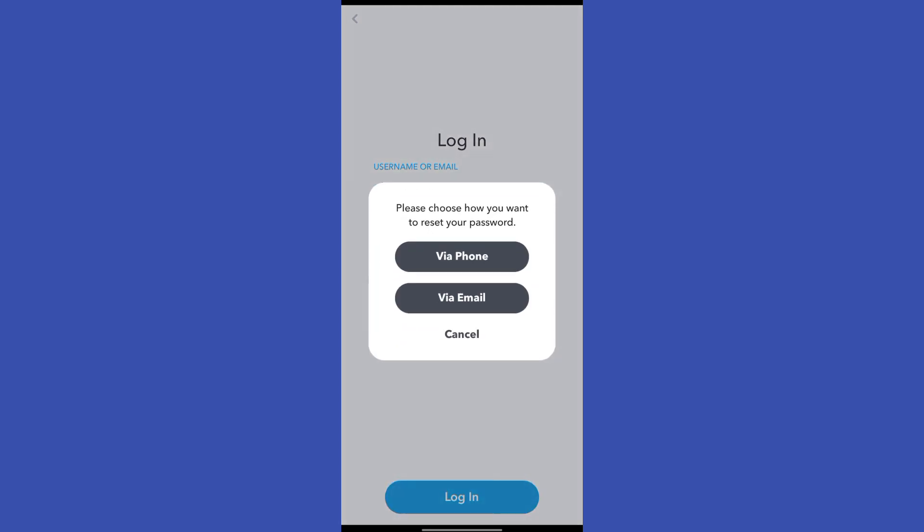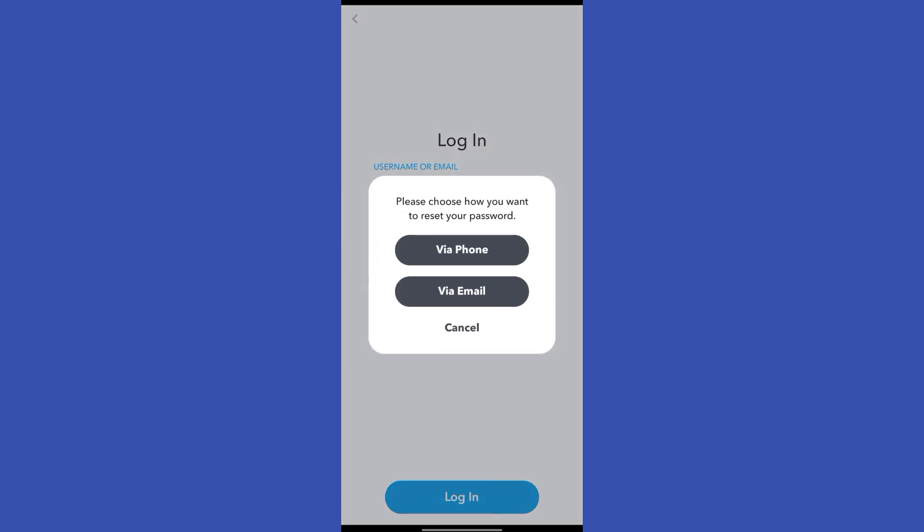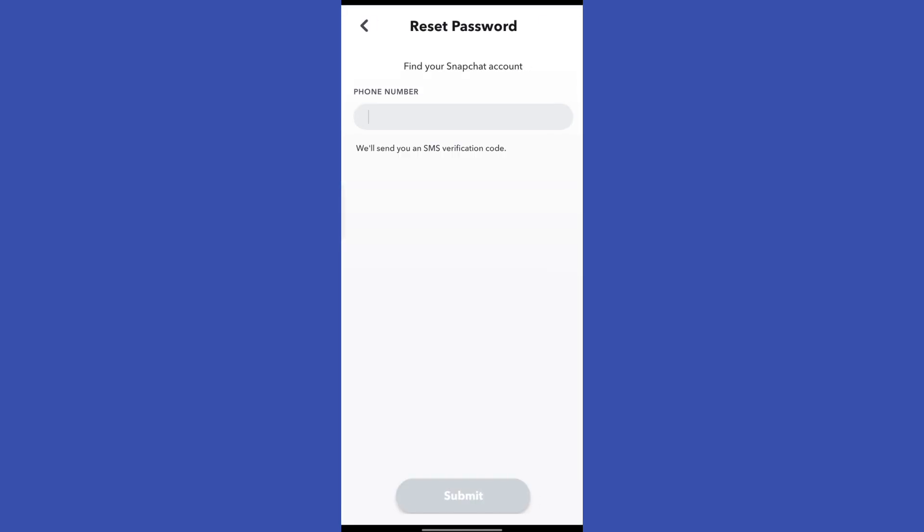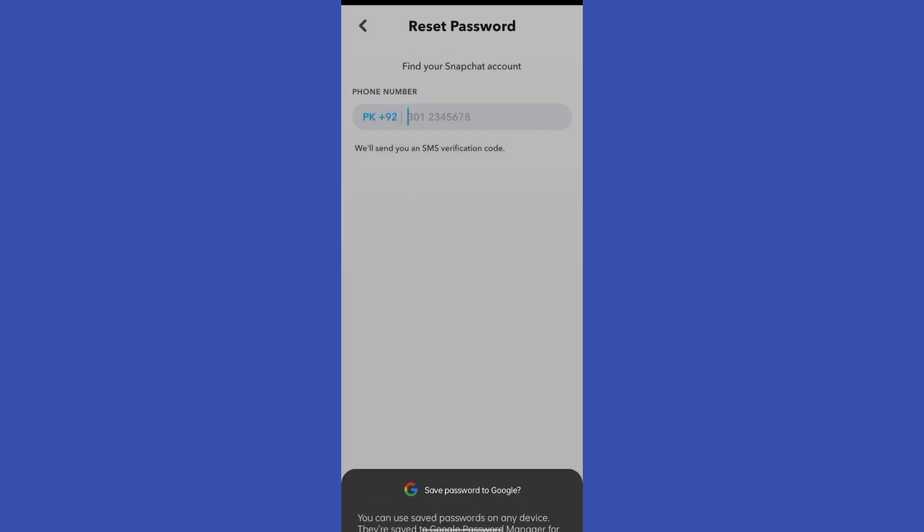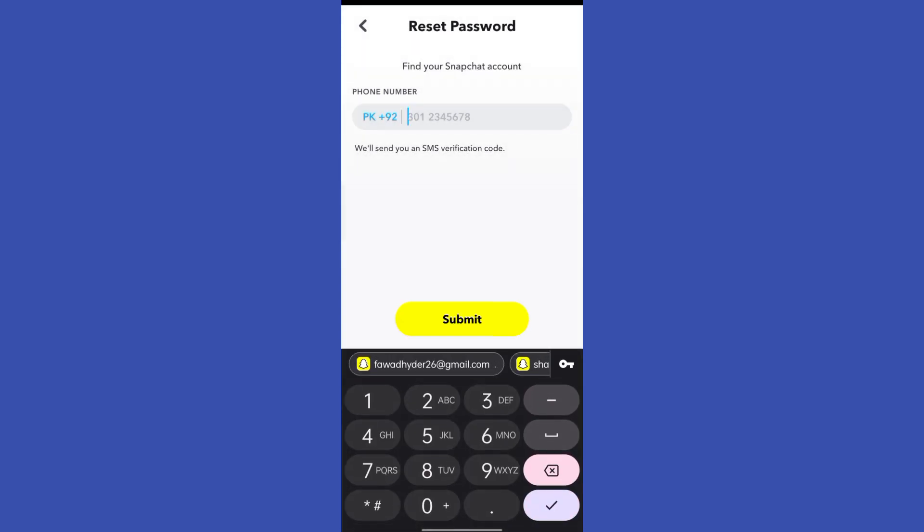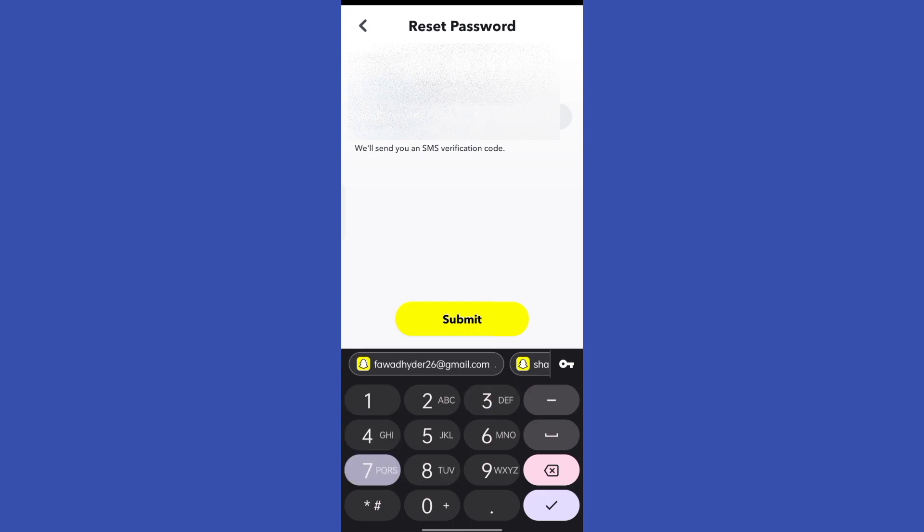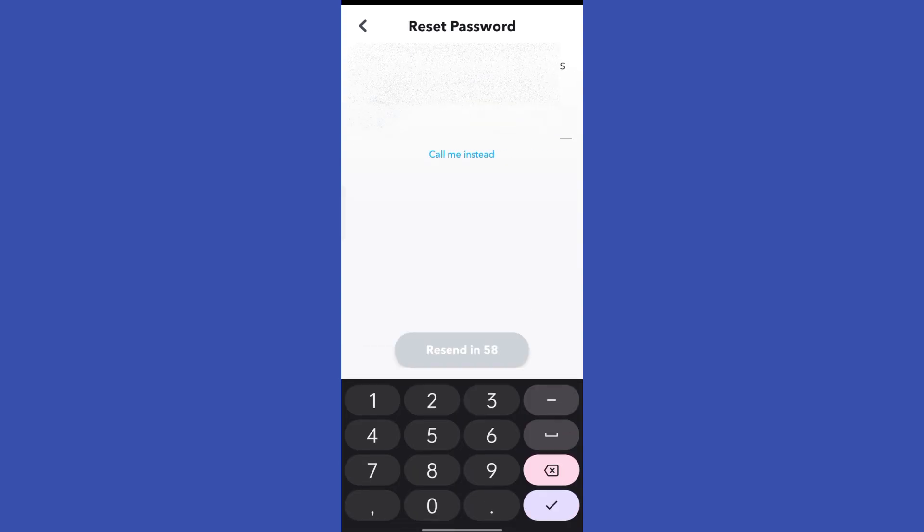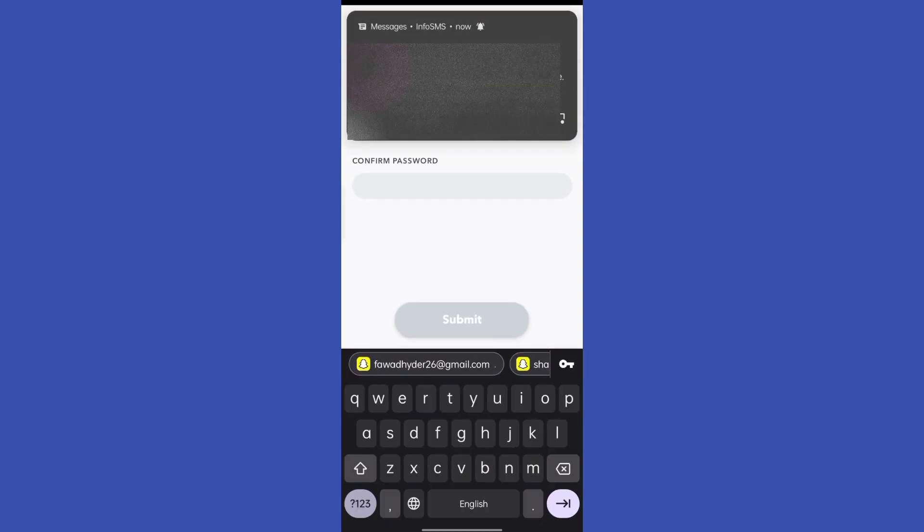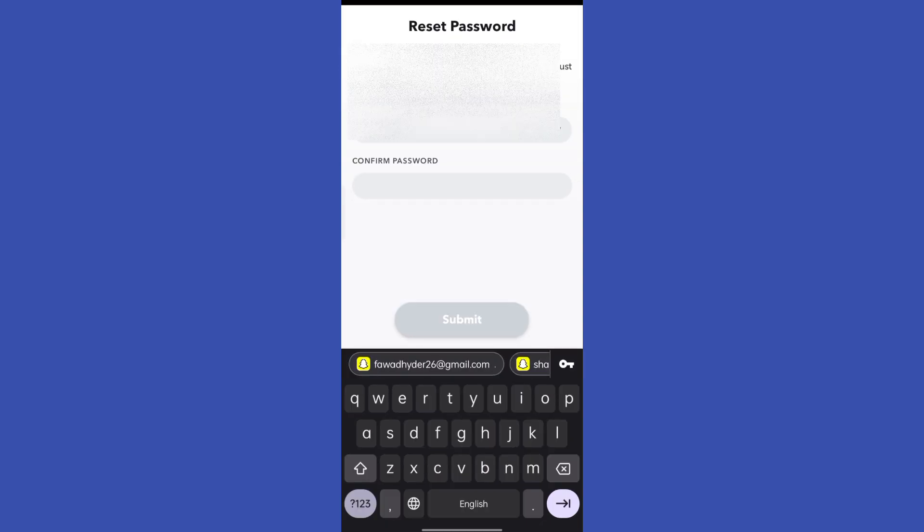Now we have two options: reset your password through phone number or email address. It's up to you—select either one. I've selected phone number, so I'll type my phone number here. It will send a verification code to my number. I'll enter that code, then type in my new password, confirm it, and click submit.